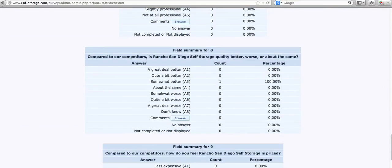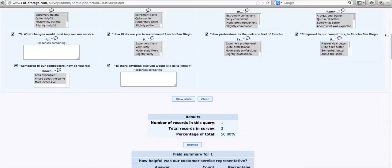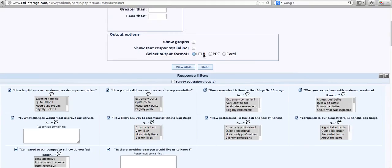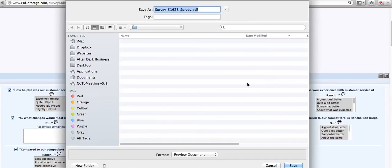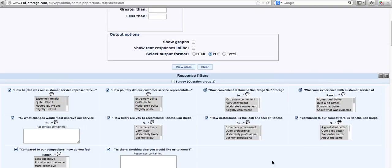And then that way you can run your tests. You can print this whole page if you want, or you can put it in PDF — click on View Stats and it'll generate a PDF for you that you can download and look at. Excel works too.